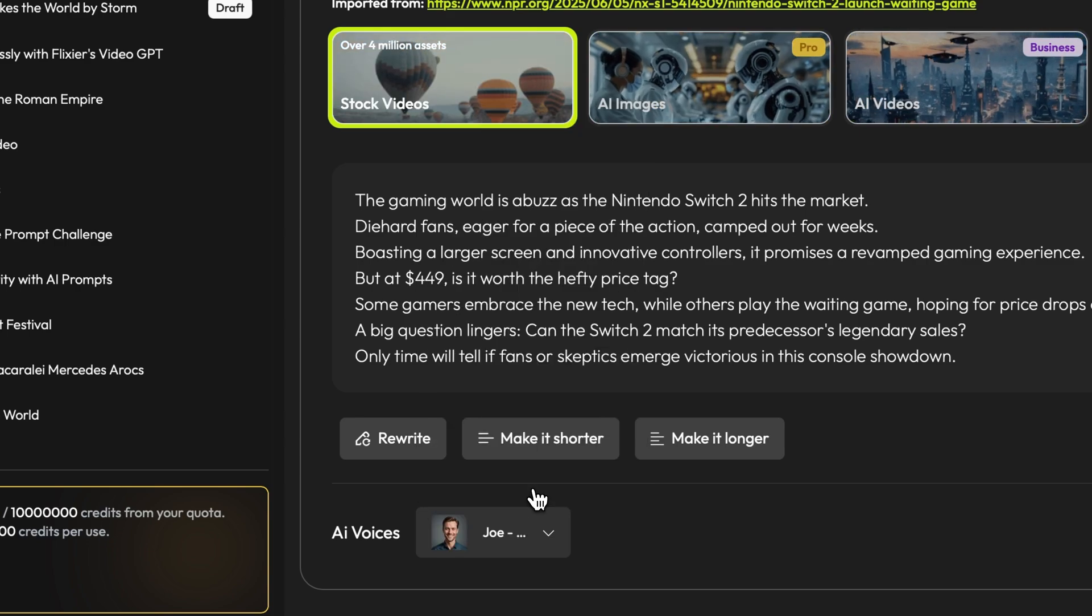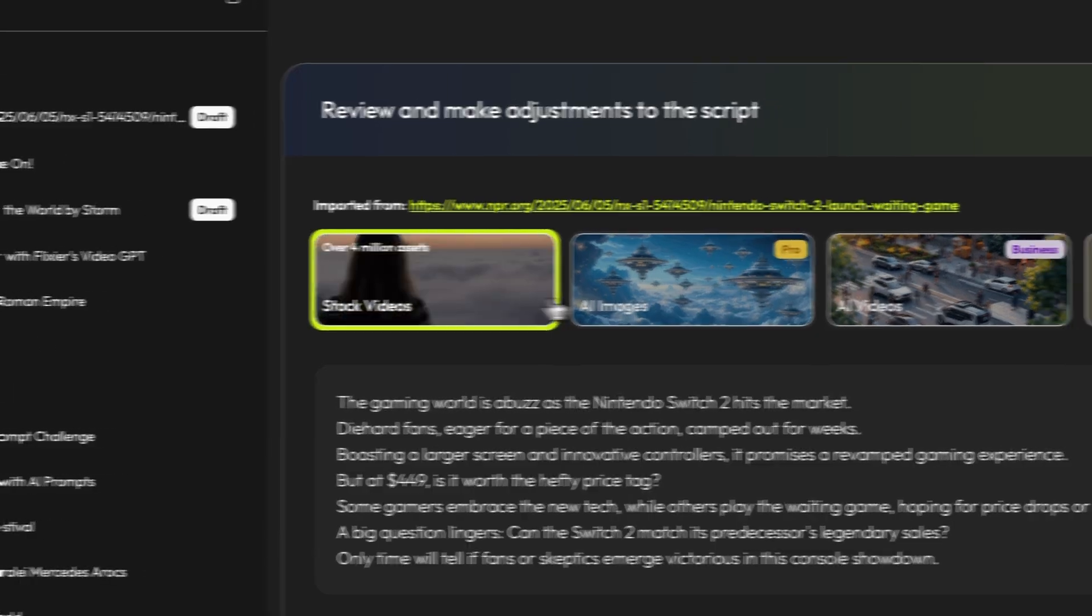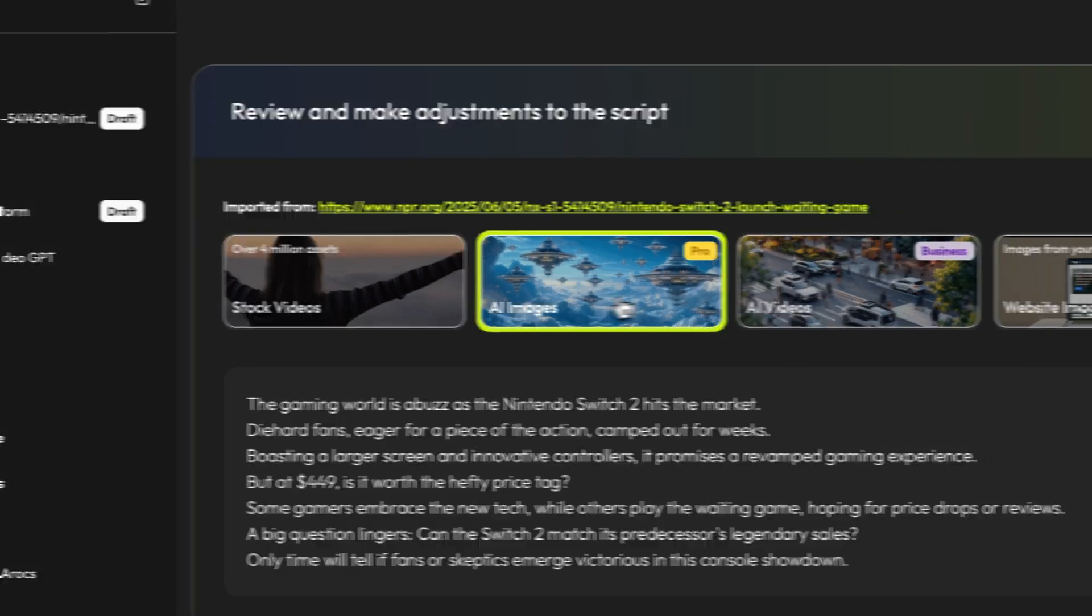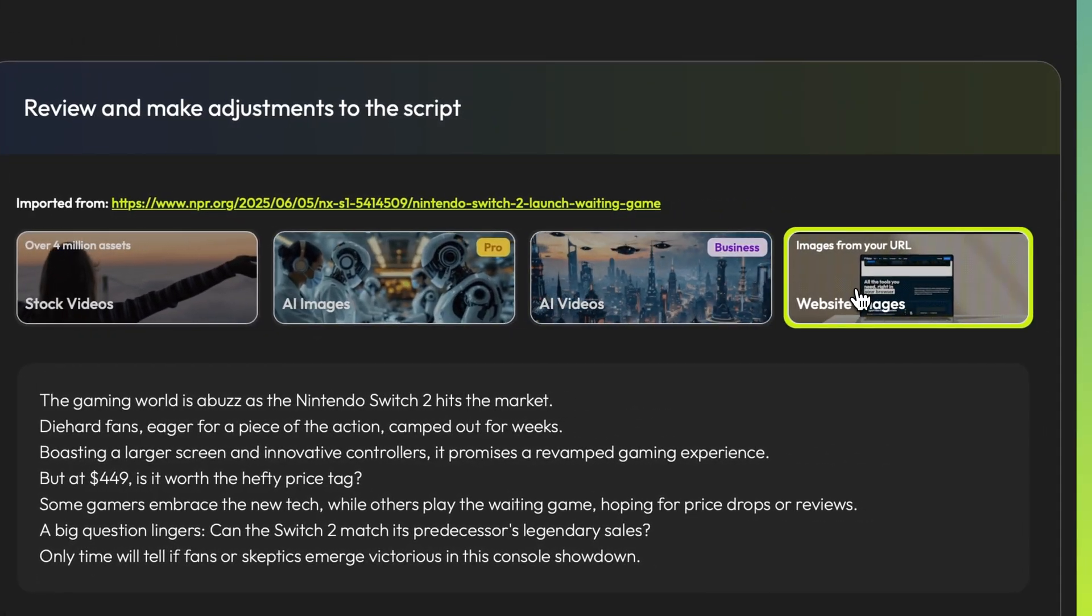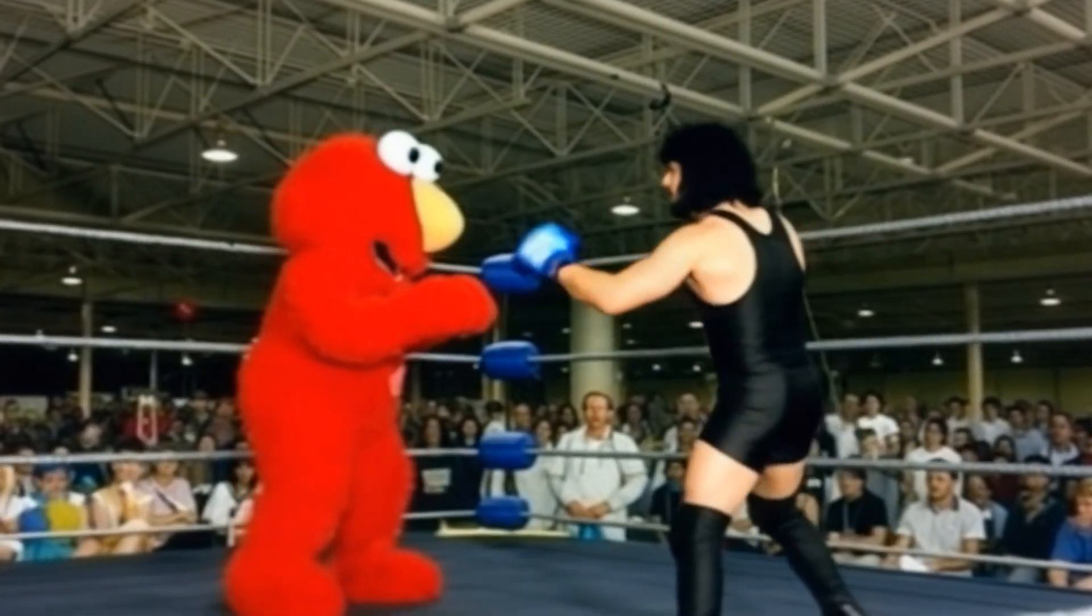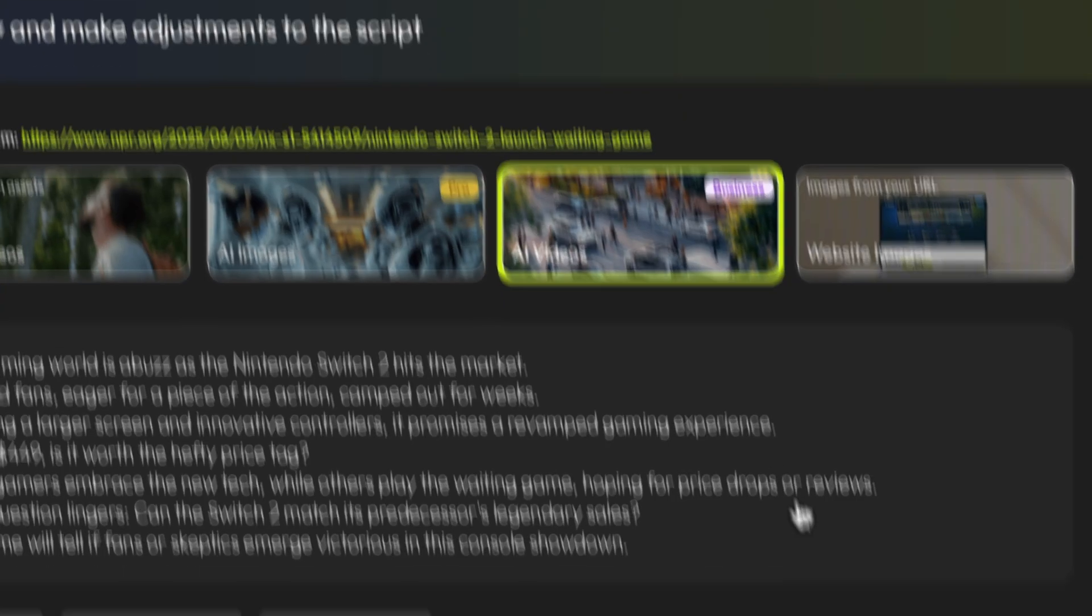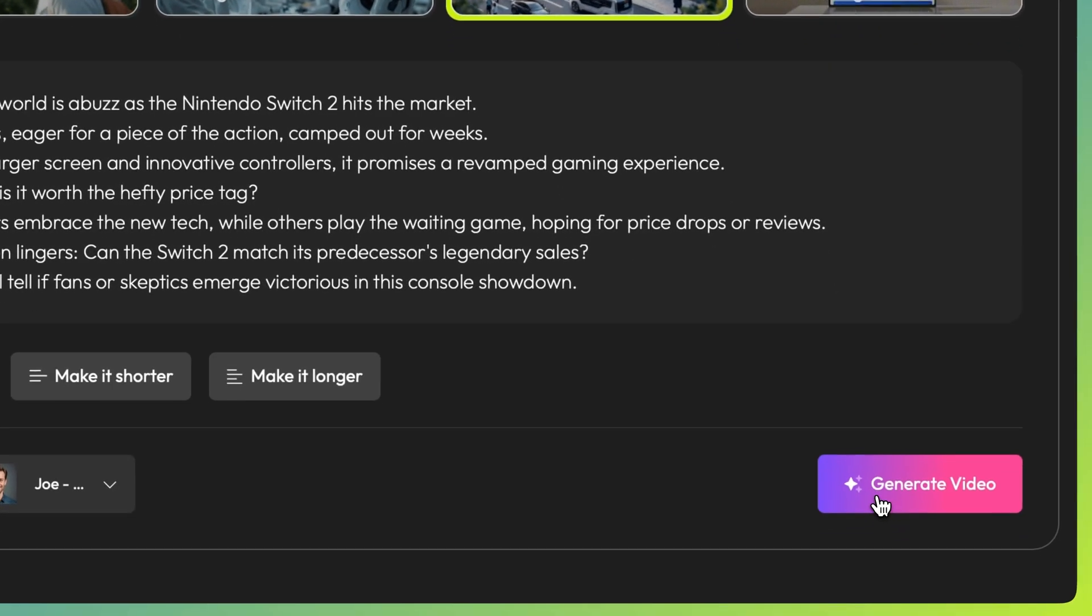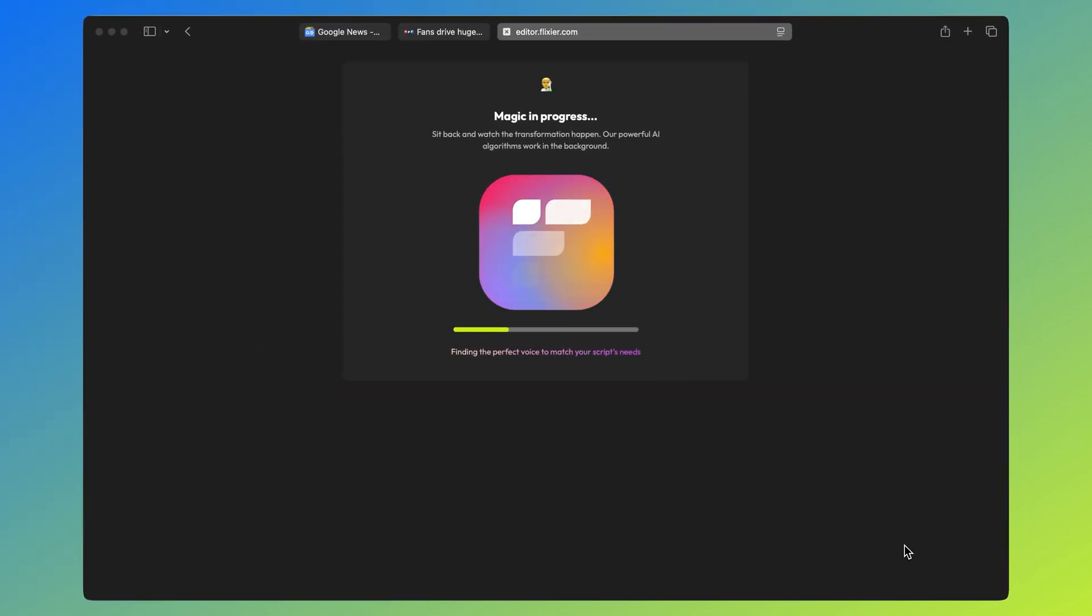At the top there's 4 more options. Stock videos, AI images, AI videos and website images. You should avoid using the website images option unless you're using your own articles to create your videos. That's because if you use it, Flixir will take the images from the article and those might be copyrighted so your video could end up being taken down. If you use AI videos instead, you don't run the risk of getting any copyright strikes. Great, now we just need to click generate videos and then wait a few seconds for Flixir to do its thing.